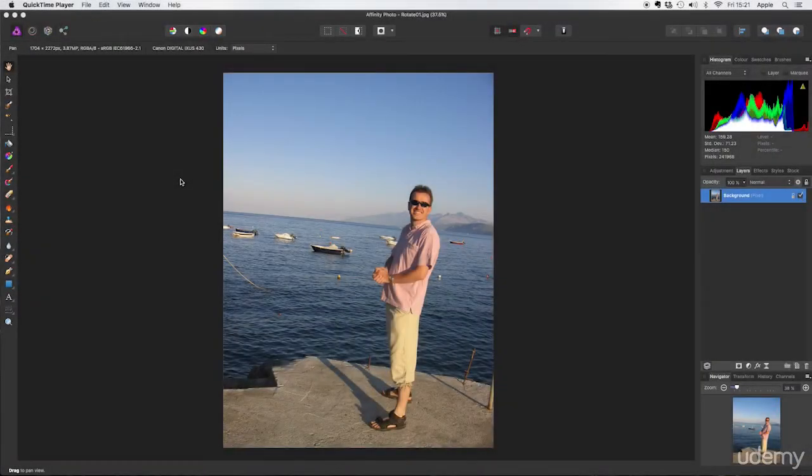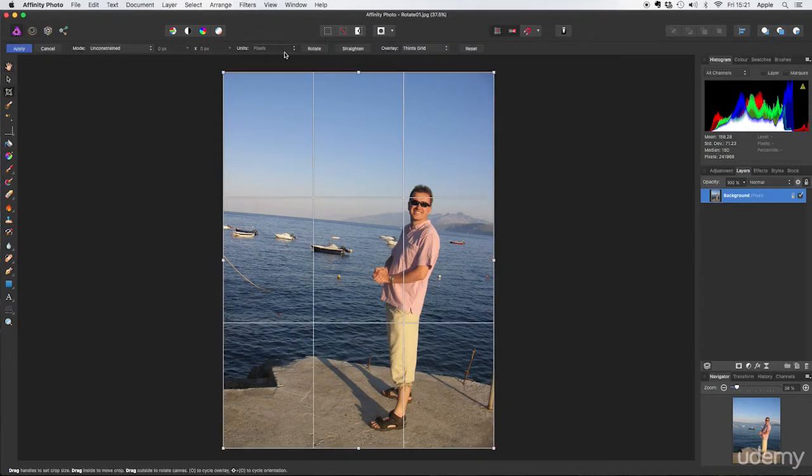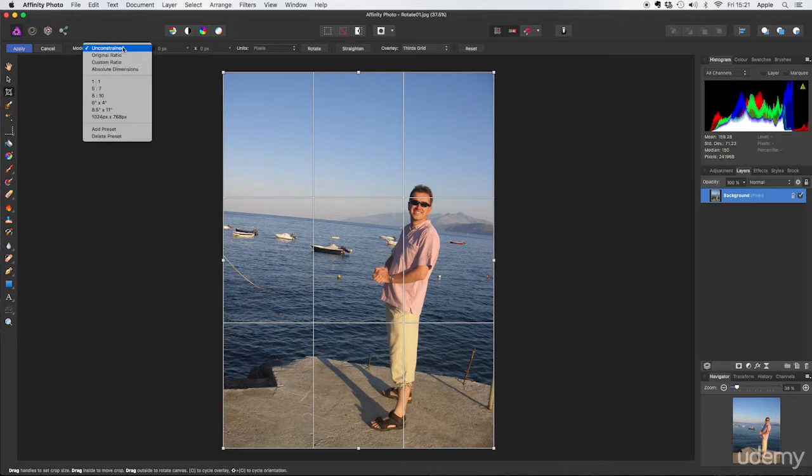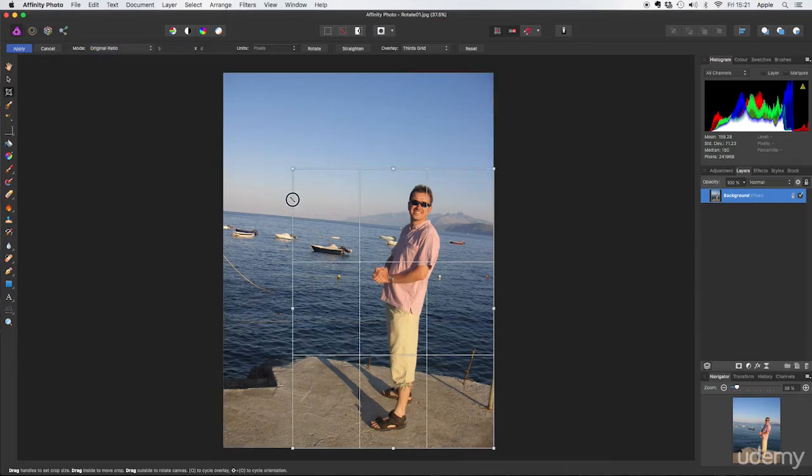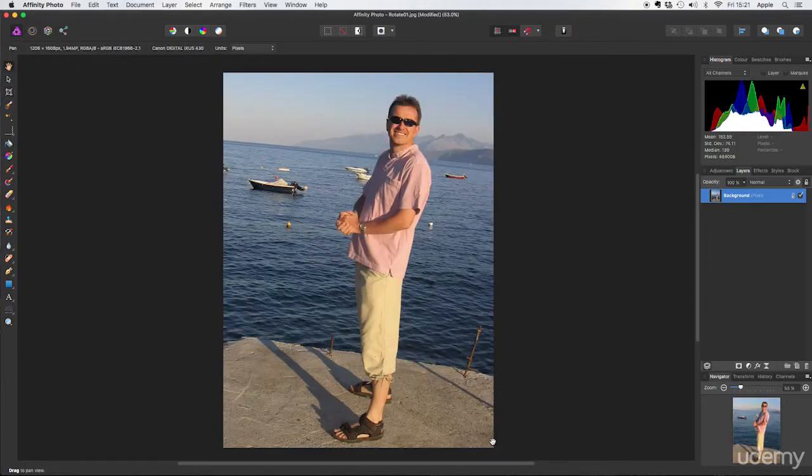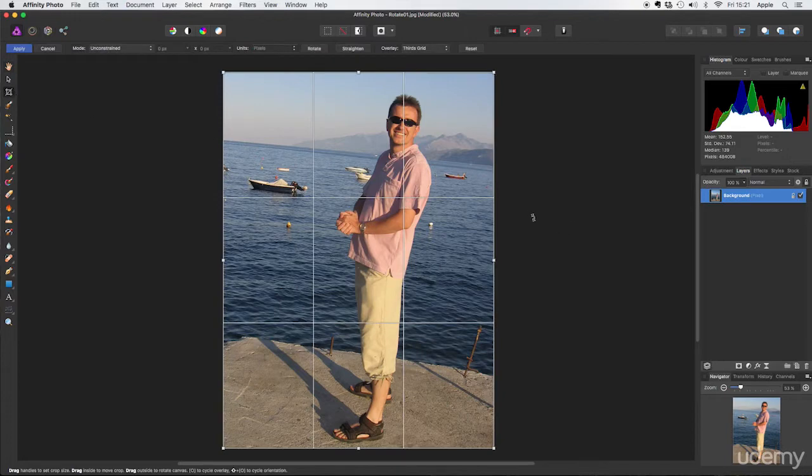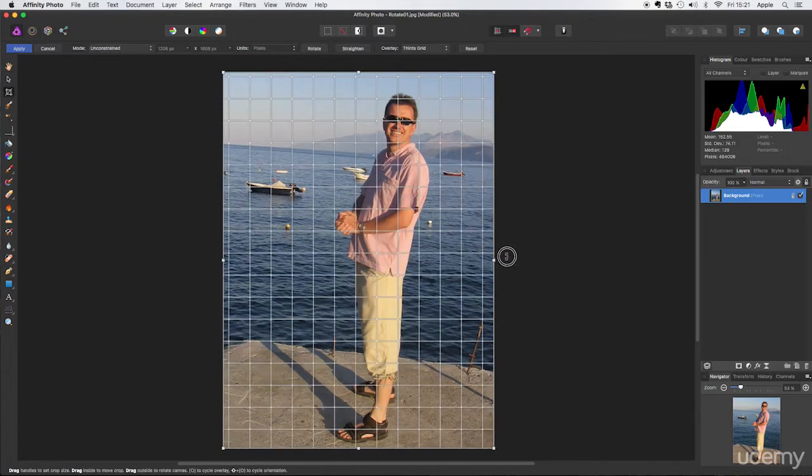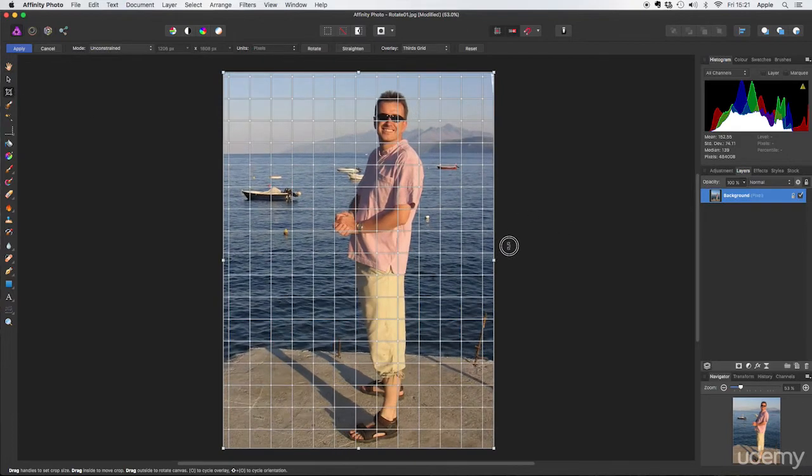Let's take this picture into Affinity Photo. Affinity Photo is clever. Let's do the same again. Come to crop, original ratio, cut right down, enter. Oops, made a mistake, the sea is running downhill.